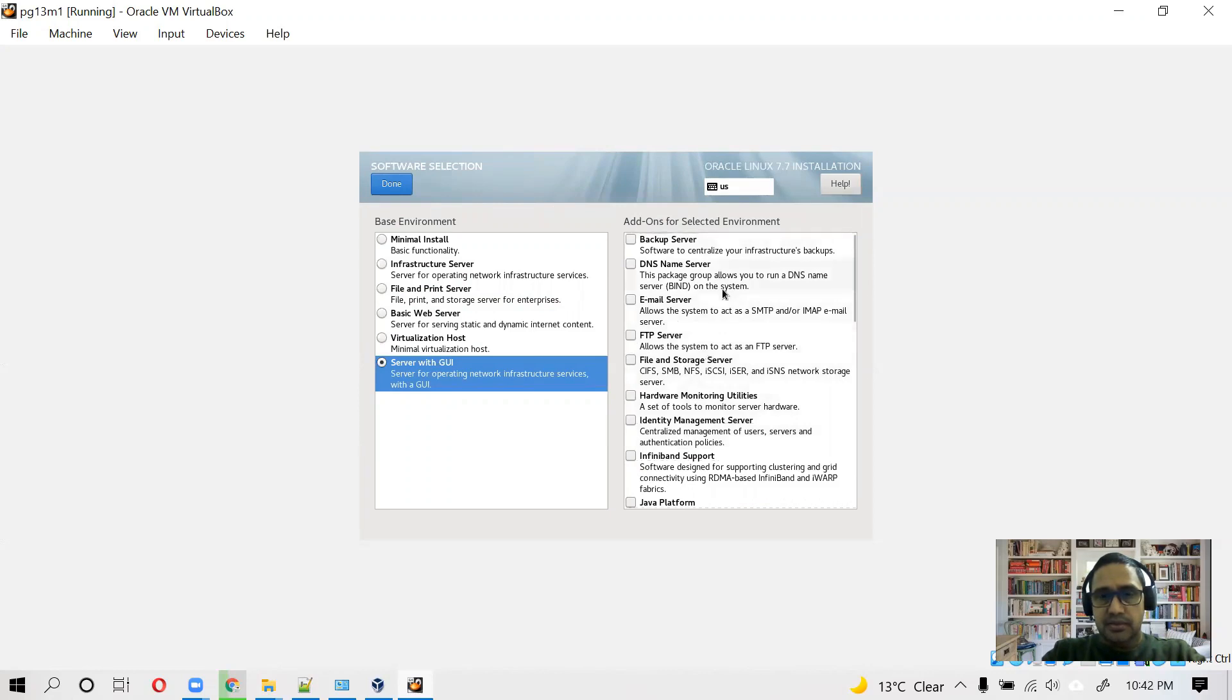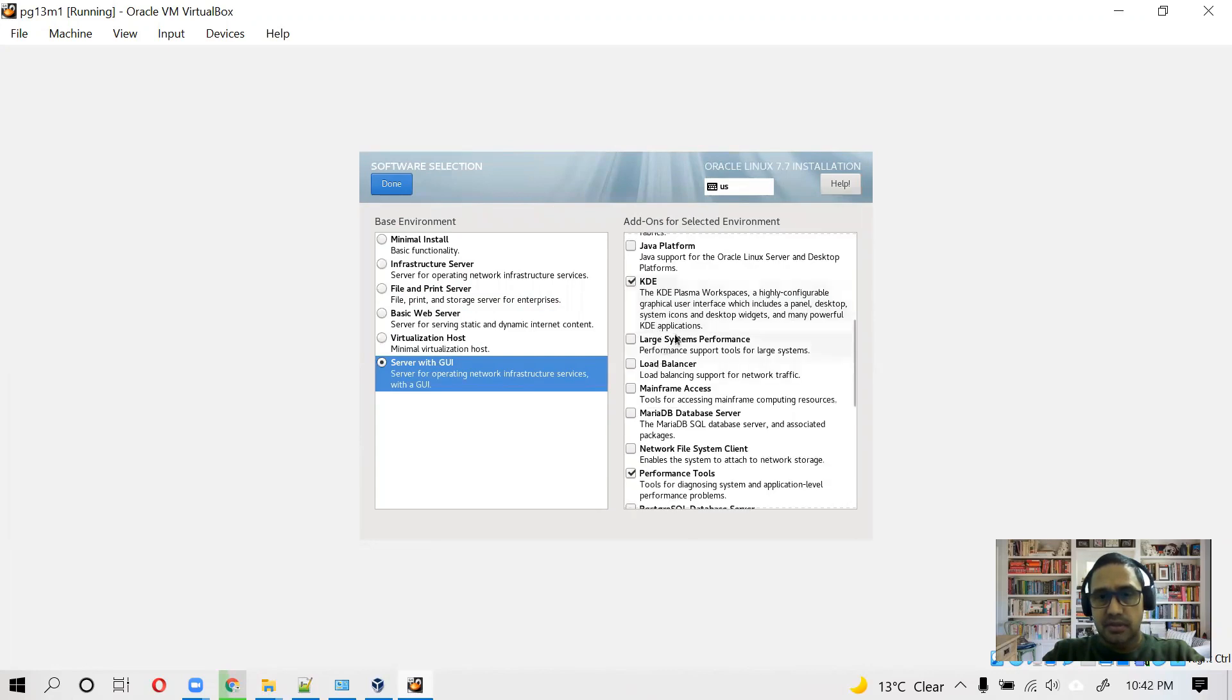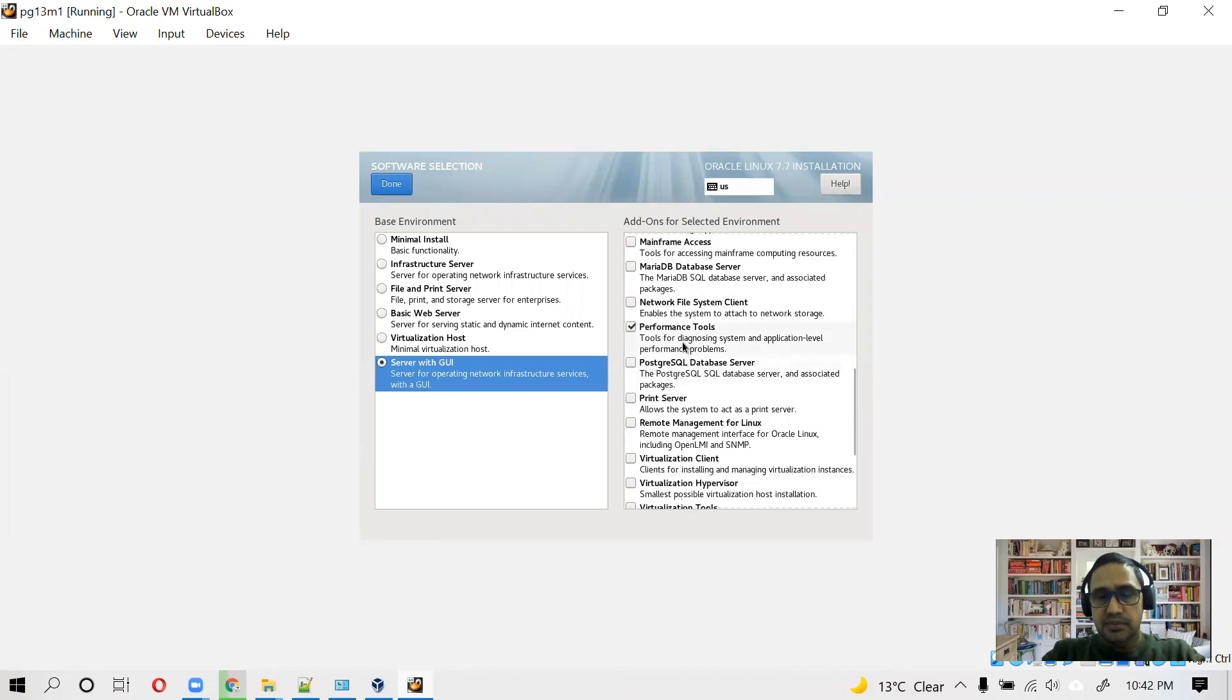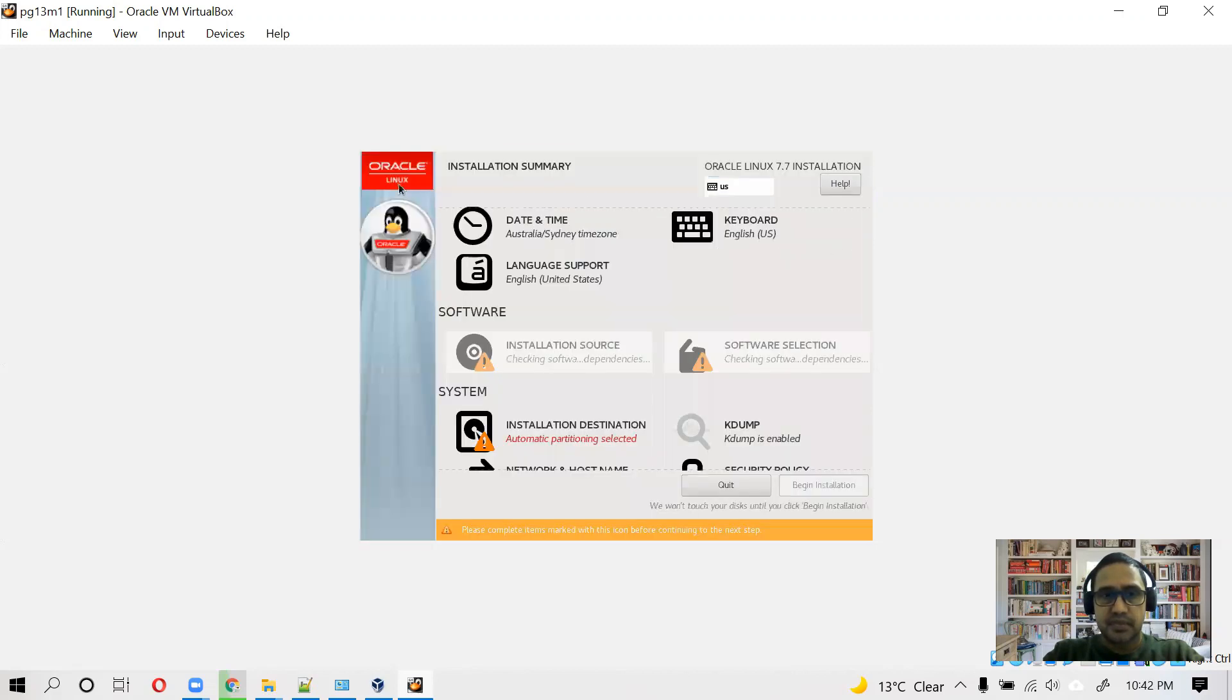You can choose security tools and development, though these are not needed. Backup server we don't need. We need a GUI interface and for that we will use KDE. And I think this is pretty much, we don't need these development tools and security tools, we can uncheck.